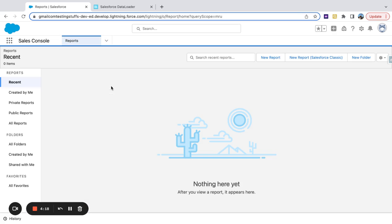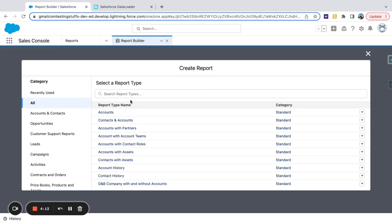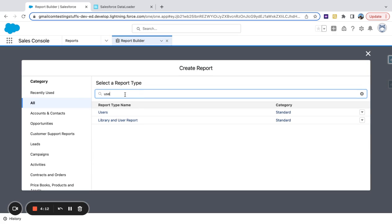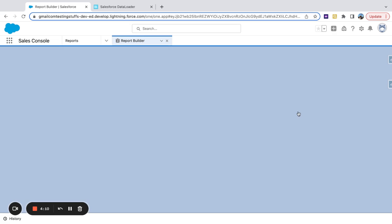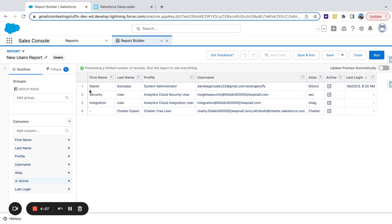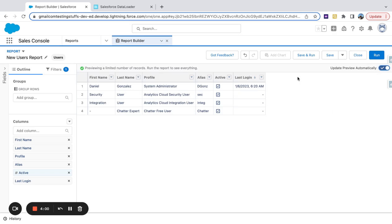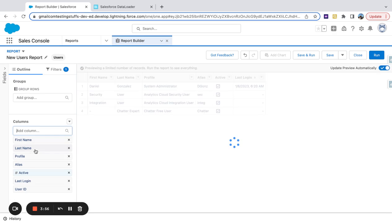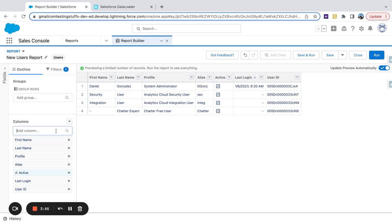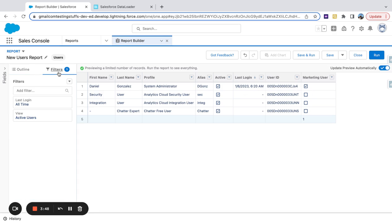I'm going to create a report. I'm going to make this a user report. All right, so all we need is ID and marketing user. Perfect. So those really are the only two fields that we need.